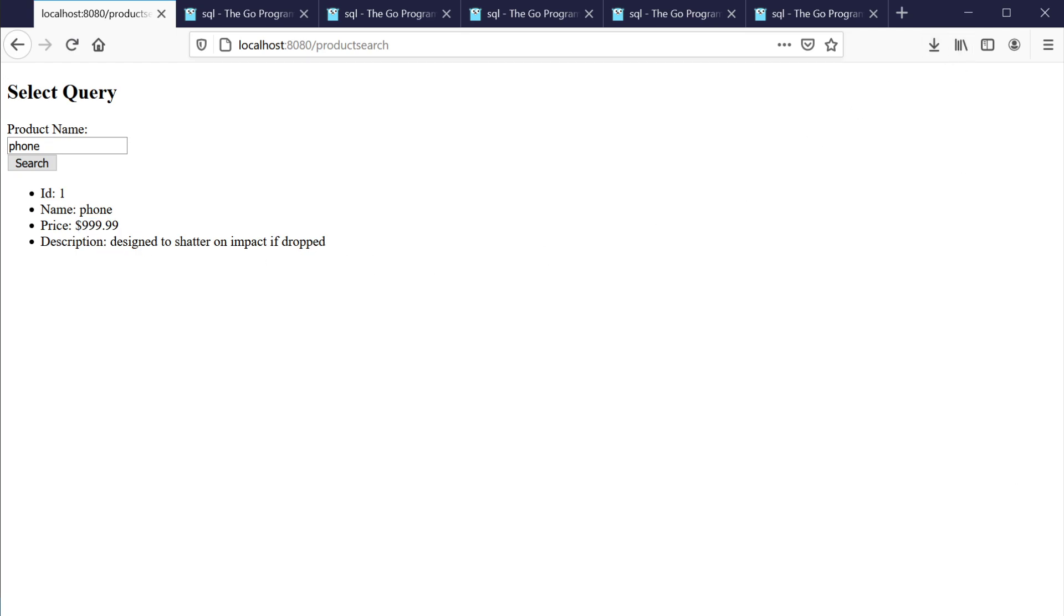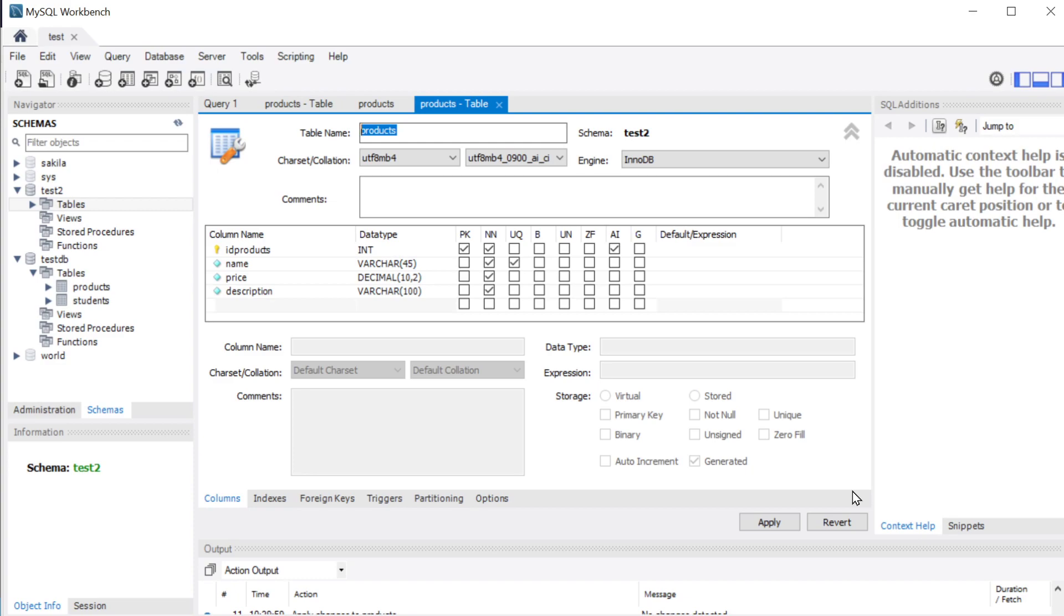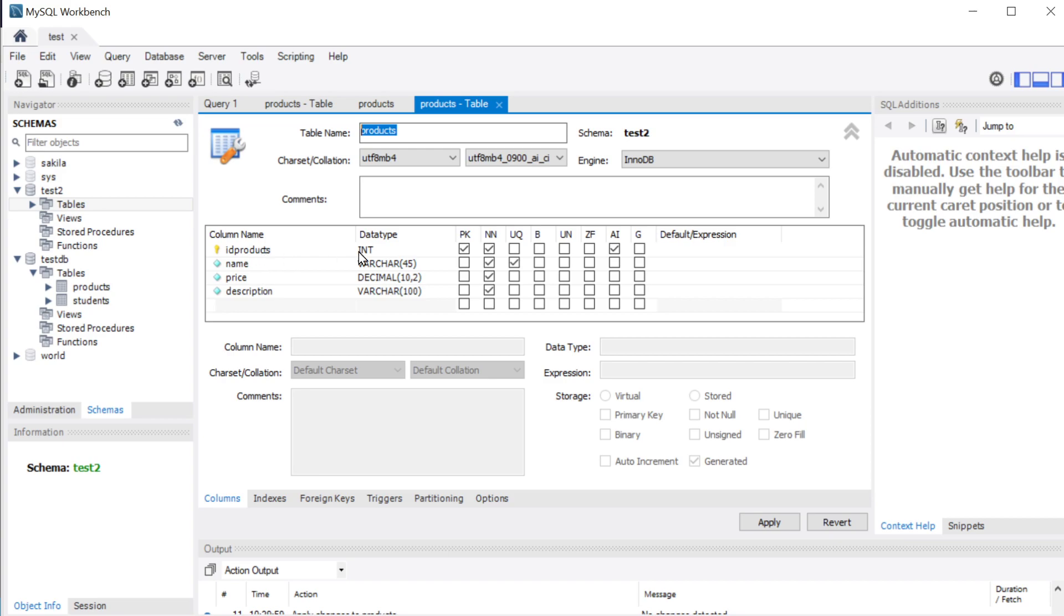Now, if we go over to our MySQL workbench, the table we're using, we're just calling it products. We have an ID field, ID products, name, price, and description. The ID products is going to be our primary key. It's going to be not null and auto increment. Name is just going to be 45 characters. It's also going to be unique. Price can be up to 10 digits wide, but since we're dealing with dollars and cents, we also want to make sure we have two decimal places as well. And the description can be a little bit longer. It can be up to 100 characters.